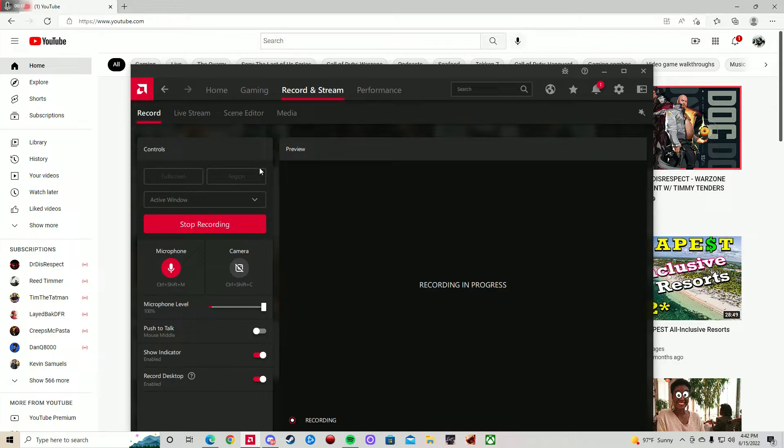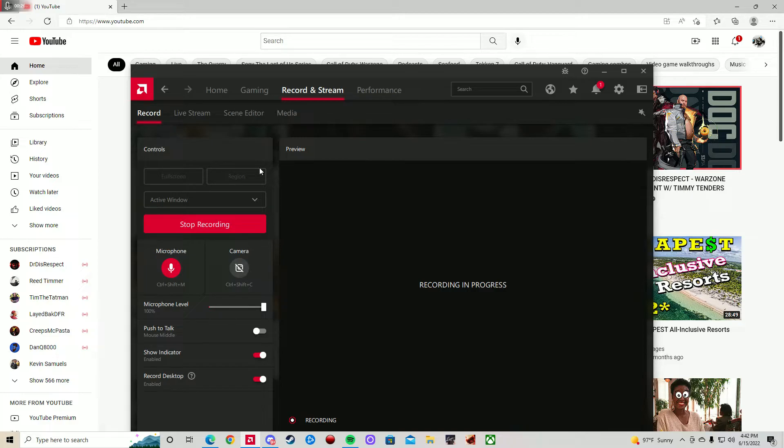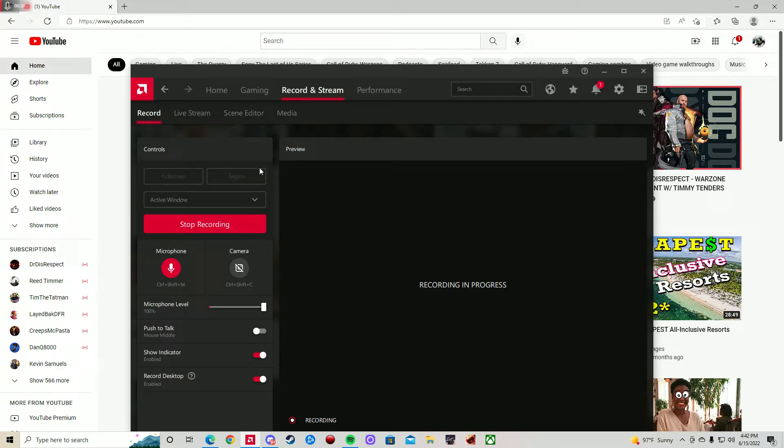I couldn't stream or record. If you have Netflix, HBO, Hulu, or anything like that open, when you try to stream it'll say something like 'disabled due to protected content.' All you got to do is exit out of those apps and then you can stream.